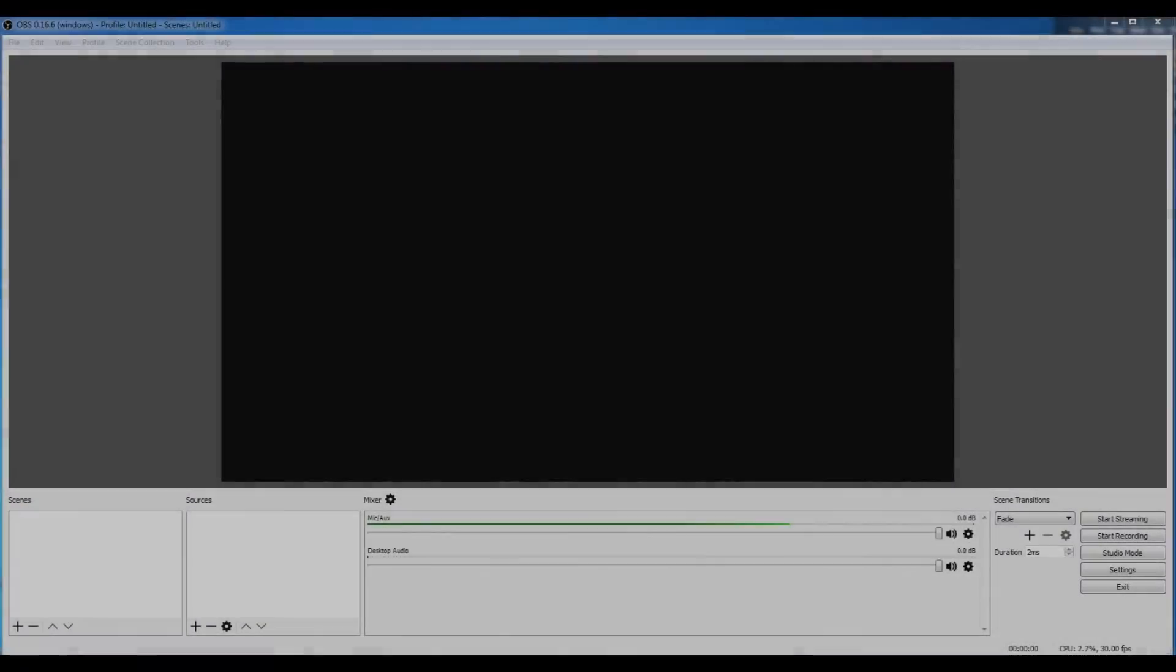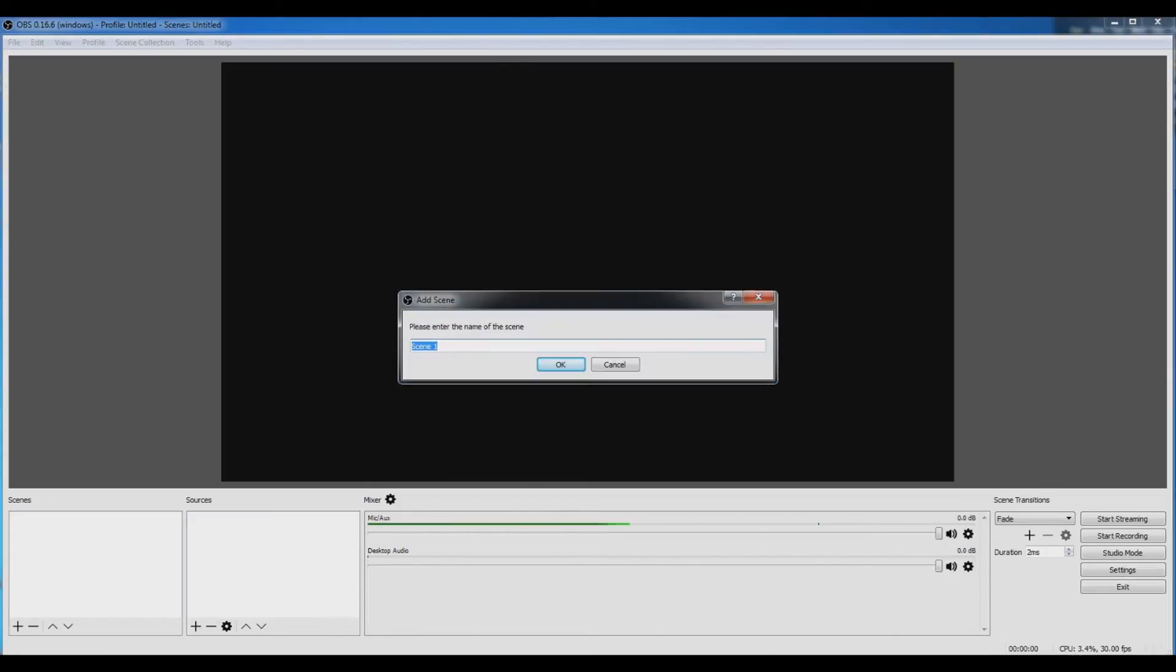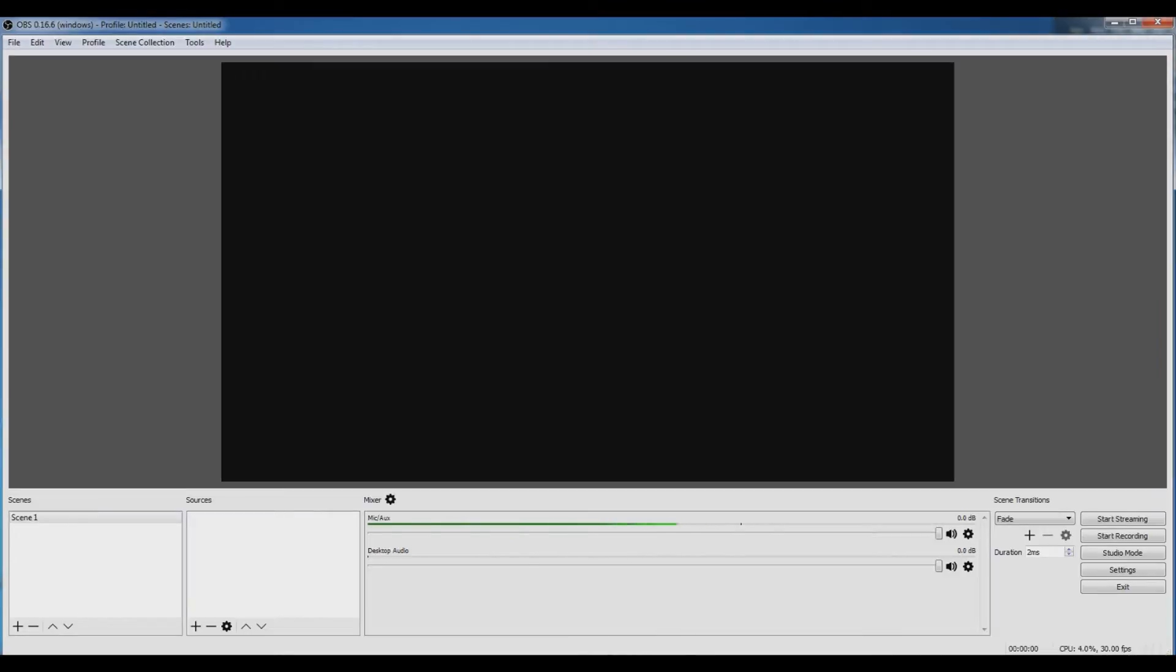What's up guys, it's Anana, and in this video I will be showing you how to record with OBS. The first step is go to scenes, click on plus, and add your desired scene name. After doing so, click on OK.